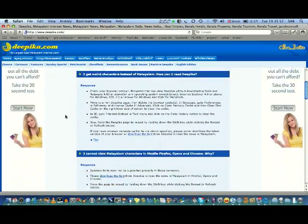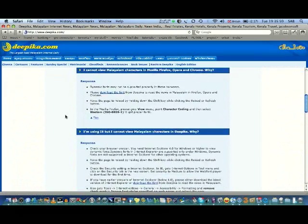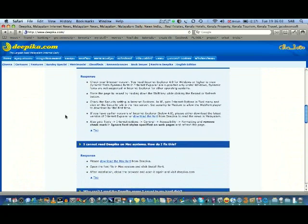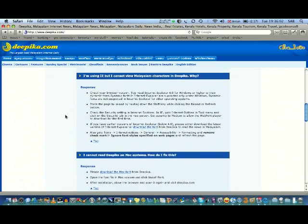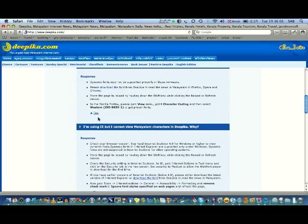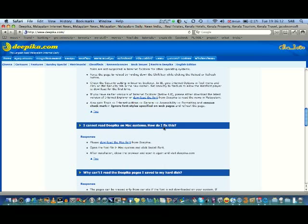There is a list of questions about the font problems in Windows and Mac. Just click on this one: 'I cannot read the Deepika on Mac systems, how do I fix this?' The response is: please download the Mac font from Deepika.